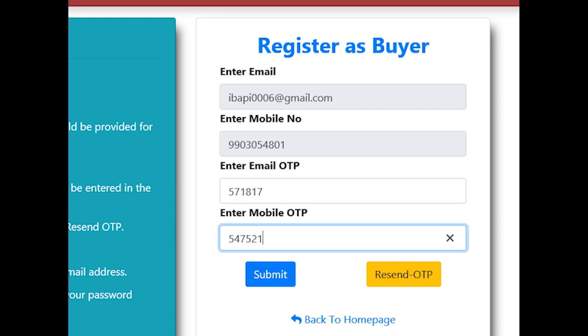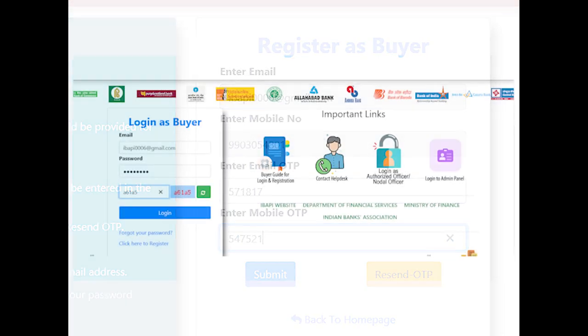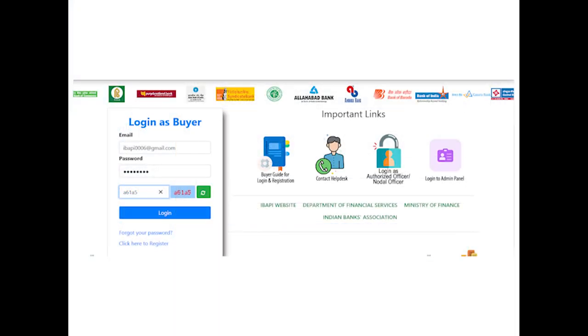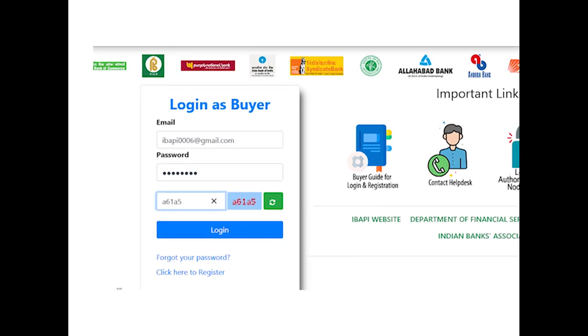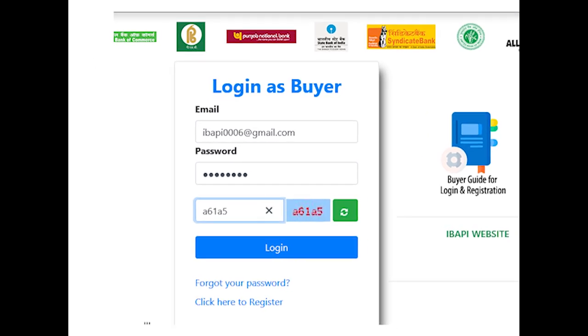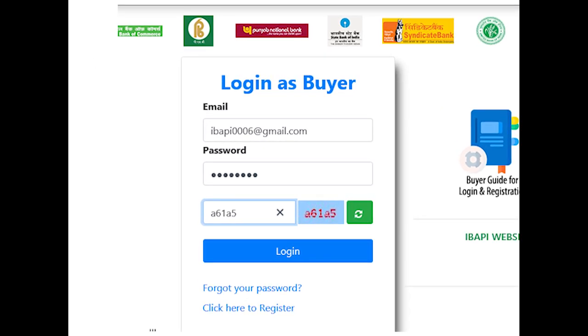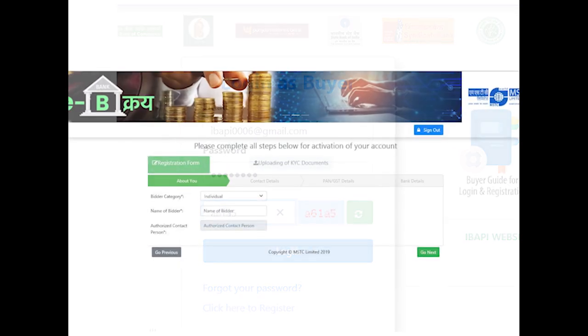On successful completion of email and mobile validation, bidder will receive the temporary password on their mail. The email ID, which also acts as the user ID, and the temporary password received in the mail should be used to log in for the first time. After login,